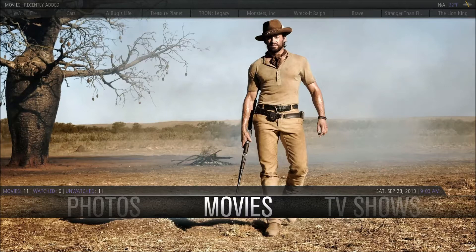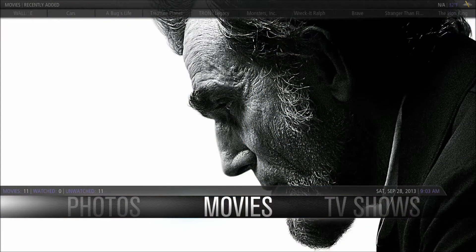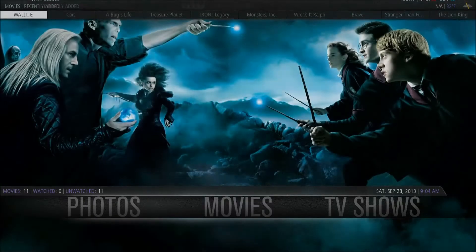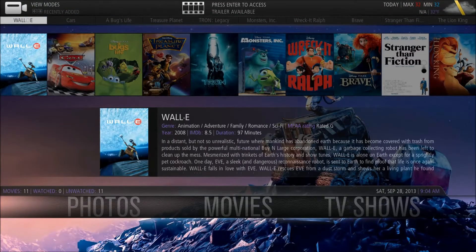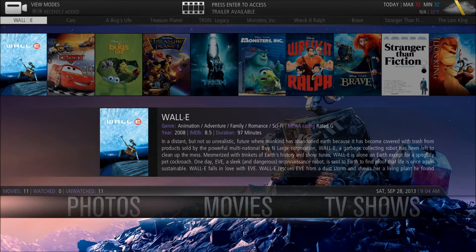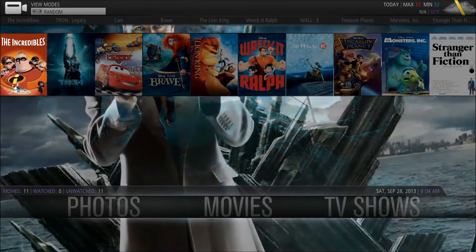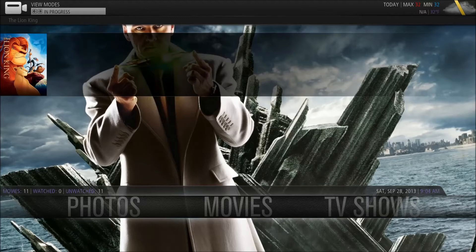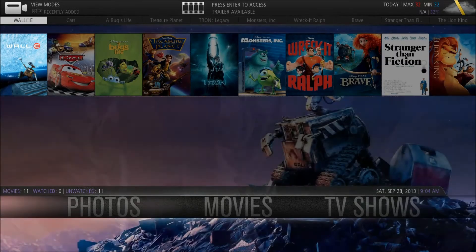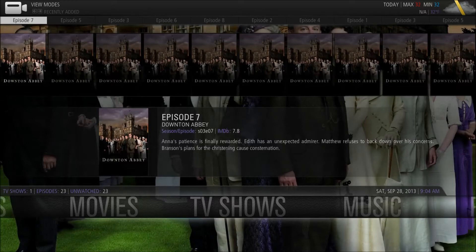I'll be using it with this build because it's something I'm familiar with and I know how to customize pretty well. One of the neat features that Aeon MQ4 has is this top-level view up here. It can be set to show recently added films, random films, or films you haven't finished watching yet. It does the same for TV shows and music, but I haven't added any music yet.